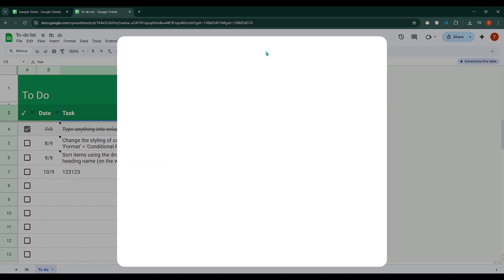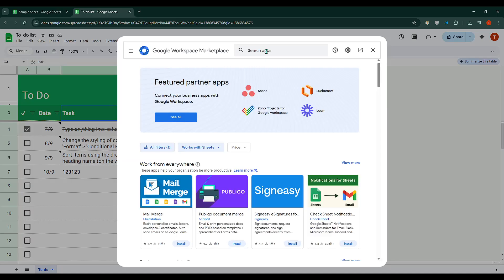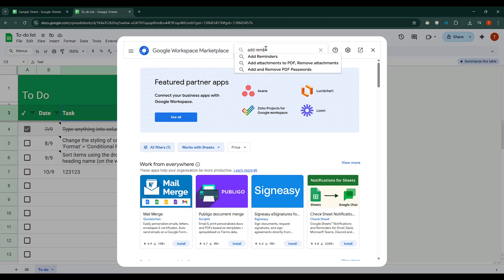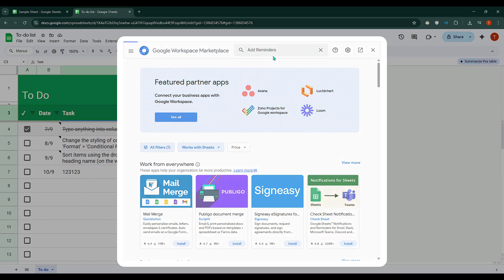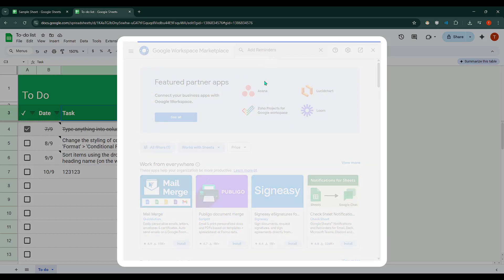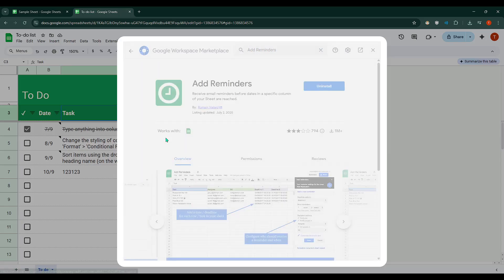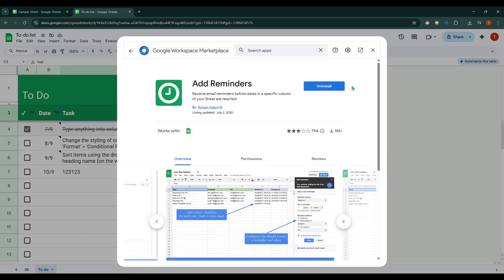This will open up a new window where you can find and add extensions that enhance the functionality of your Google Sheets. In the search bar, type Add Reminders and look for the appropriate add-on. Once you locate it, go ahead and install it. The installation is straightforward and Google will guide you through any necessary permissions.